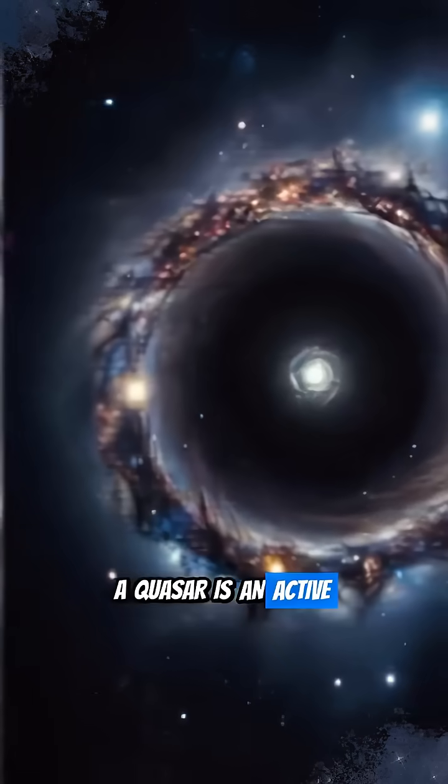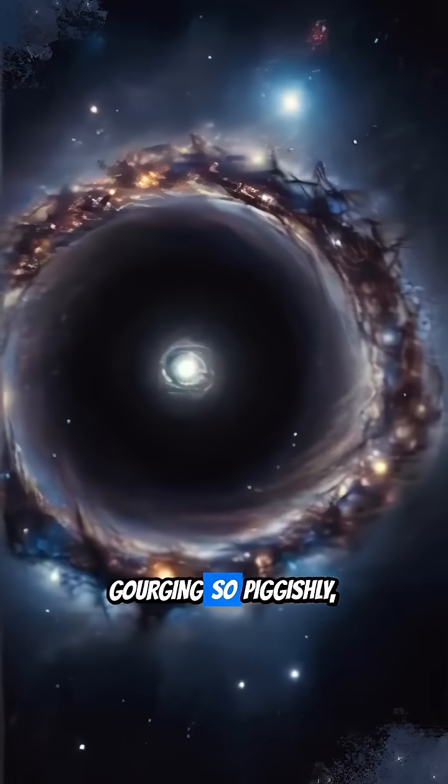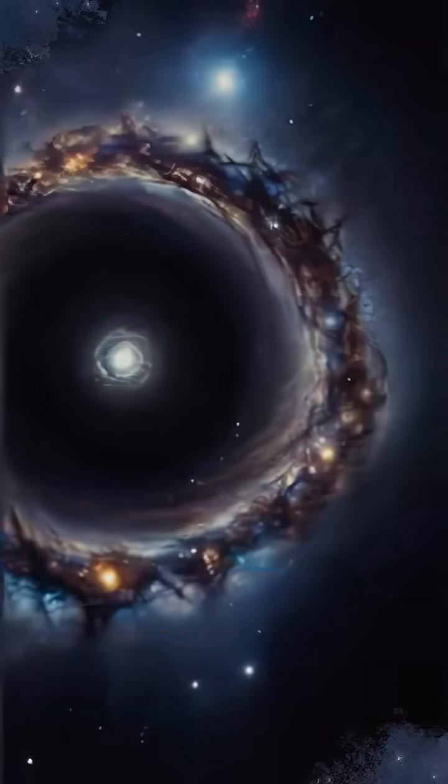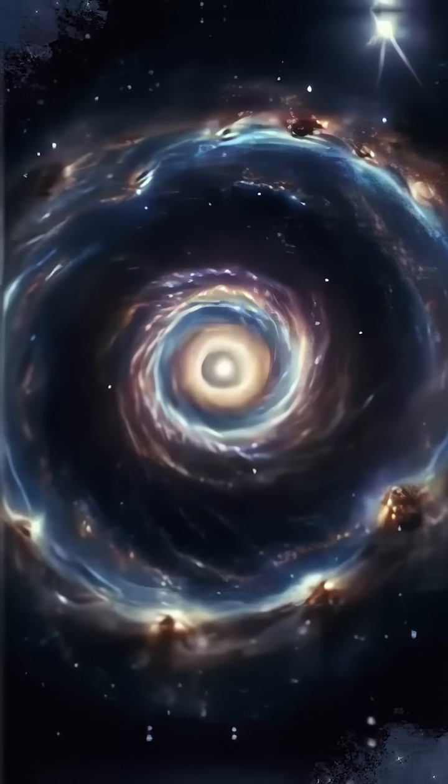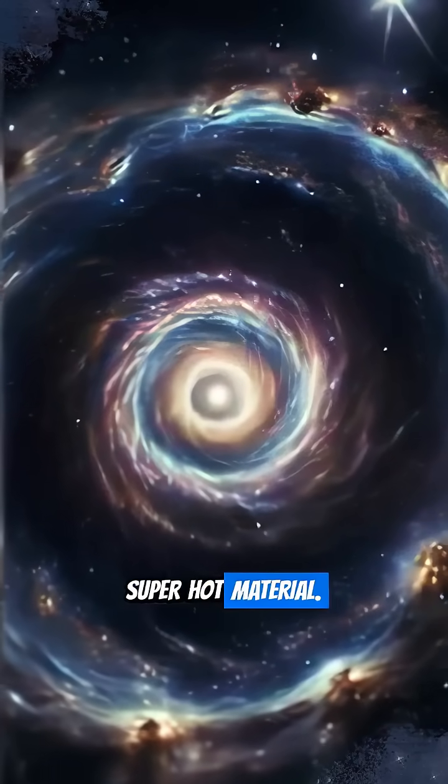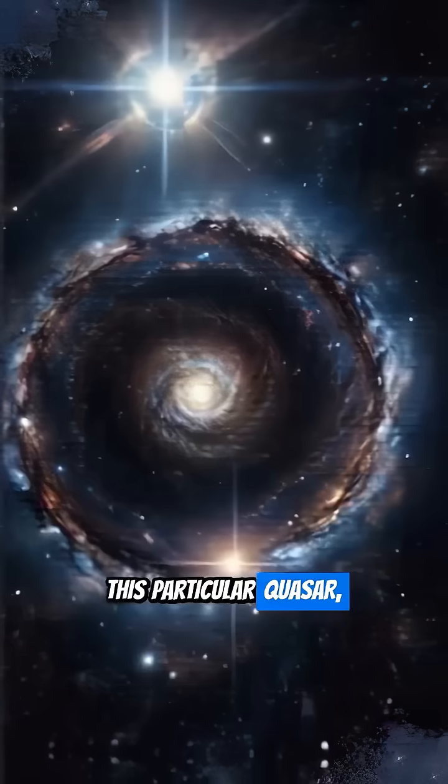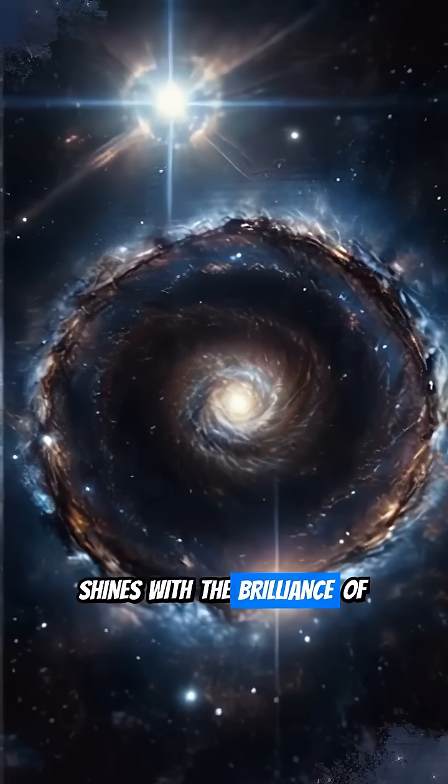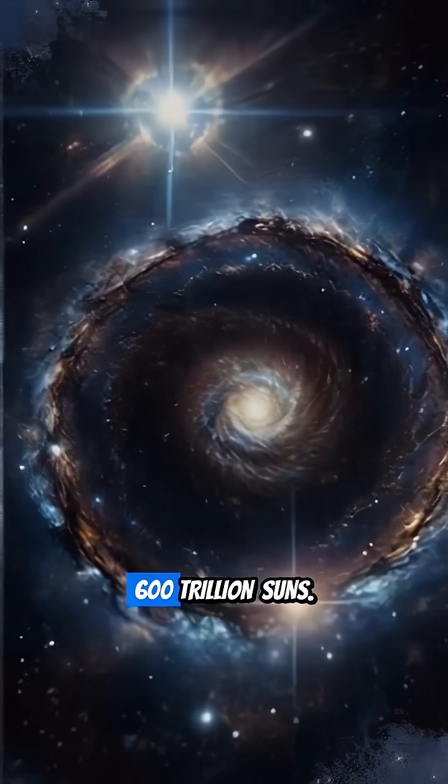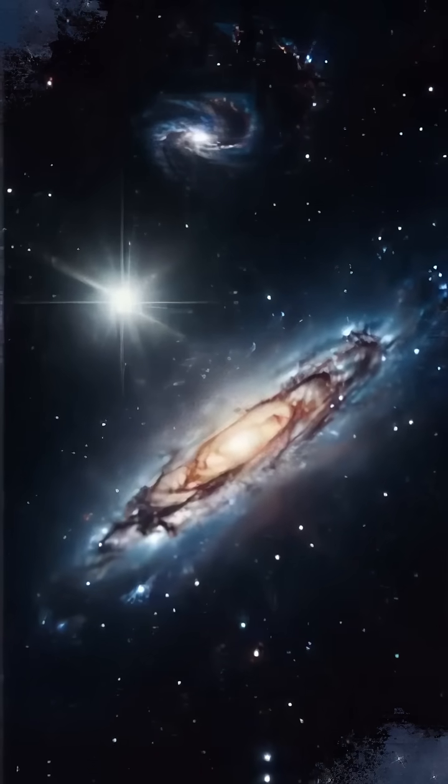A quasar is an active black hole, gorging so piggishly it blasts out super-fast, super-hot material. This particular quasar, J, shines with the brilliance of 600 trillion suns.